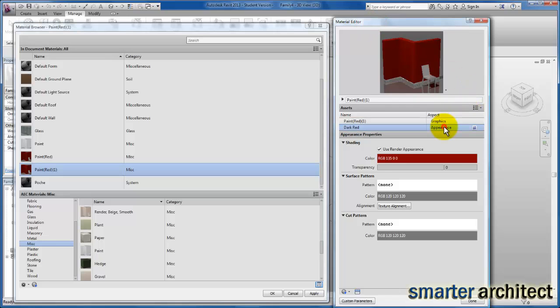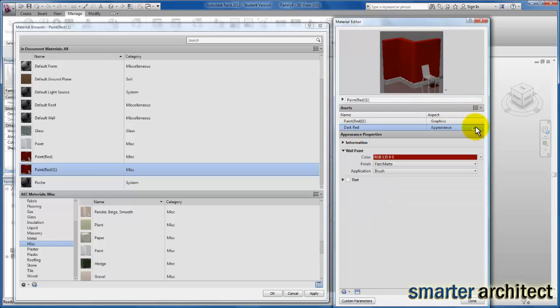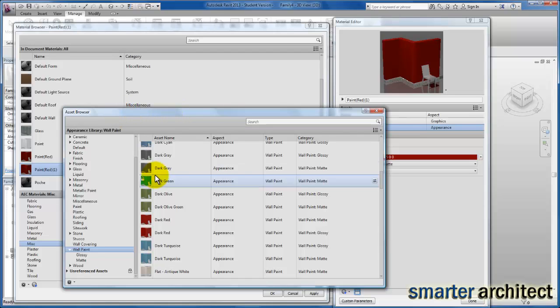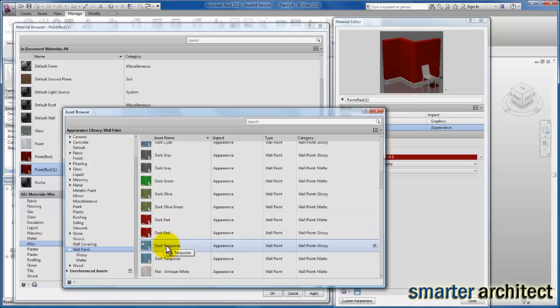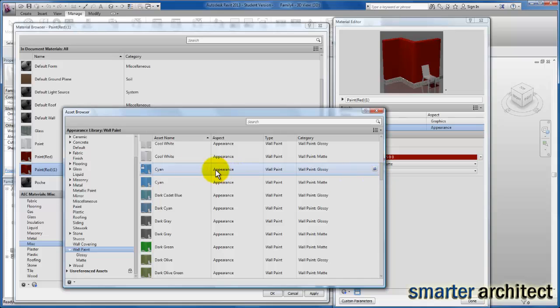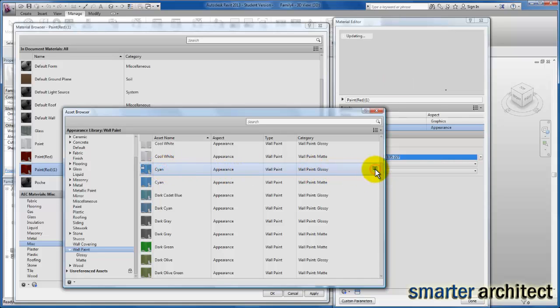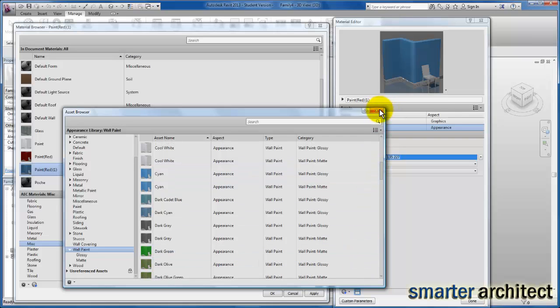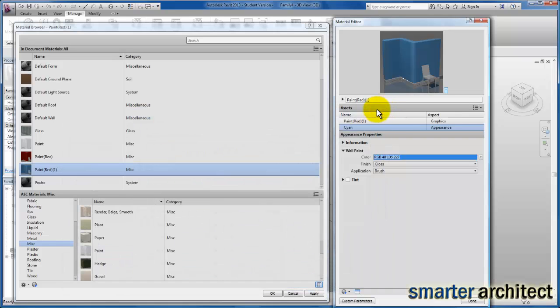I'm going to click on the Appearance to bring up our asset browser, and then I'm going to select—if this is going to be a blue—we can go ahead and select some sort of blue here. I'm going to pick a cyan color and assign that to this color here. Let's go ahead and close the asset browser now that it's taken effect.